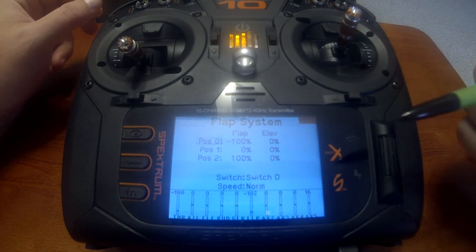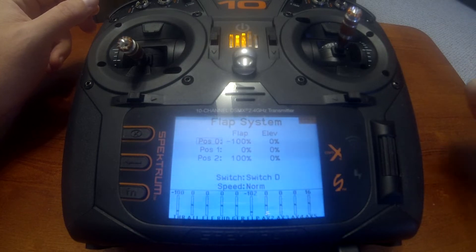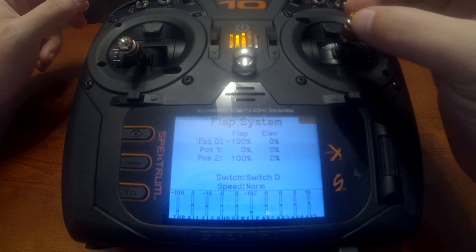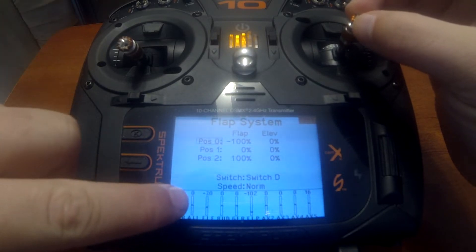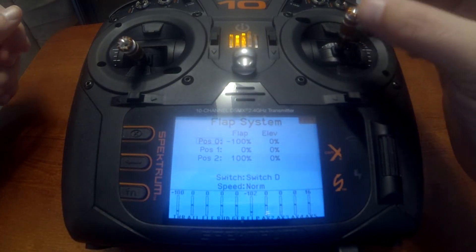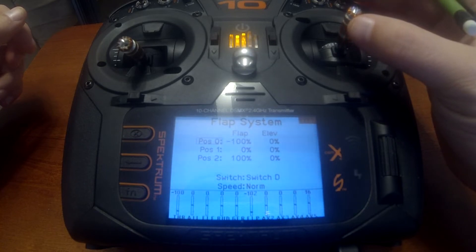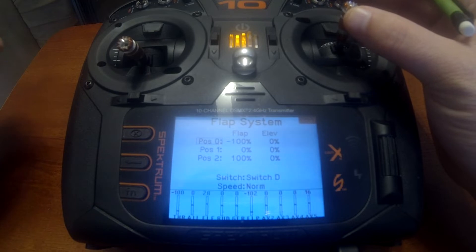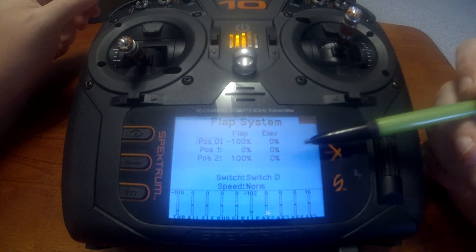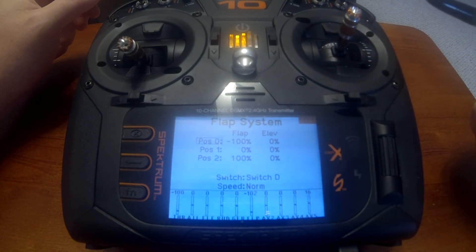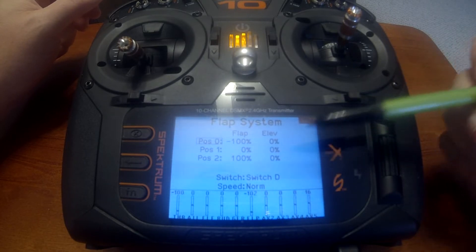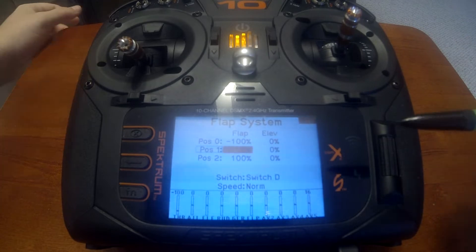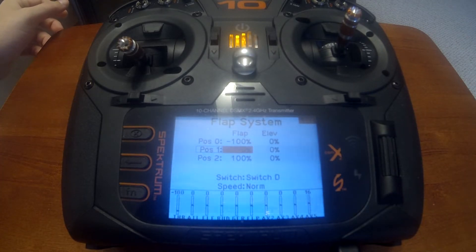For example, if the plane is pitching down, we need up elevator so we're going to pull the stick down. You'll notice you have negative numbers at the bottom, and if the plane pitches up you need down elevator and that number is positive. So when you're putting your mix on the right side, if you need down elevator it's going to be a negative number. If it's up elevator it's going to be a positive number.